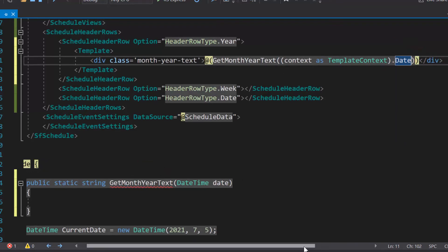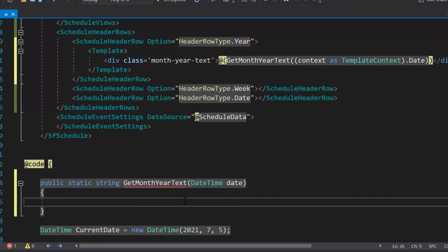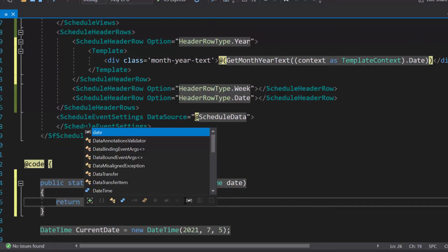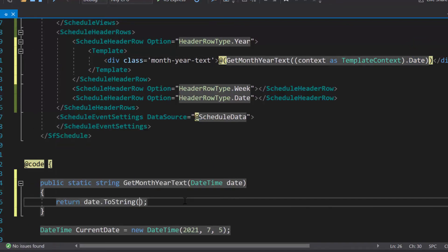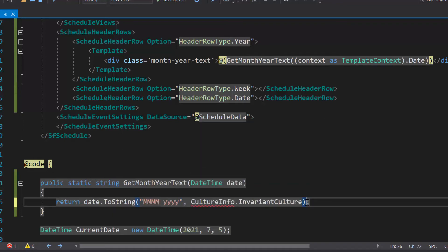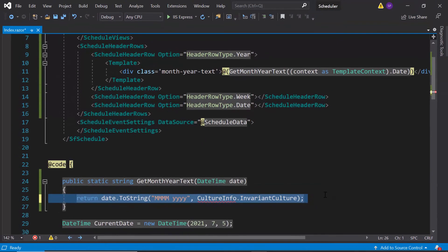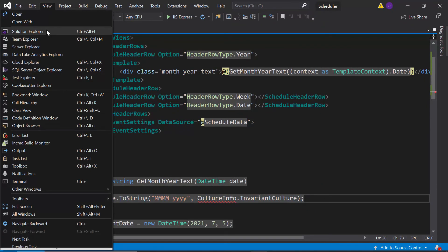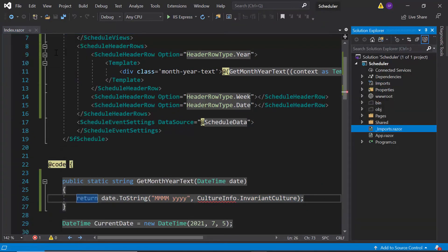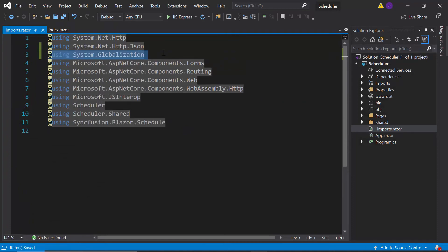As I mentioned before, I am going to display the date time in month and year format. So, let me convert the date time value into month and year format. For this conversion, I need to access this culture info class. So, let me import the system globalization namespace in the imports.razor file.